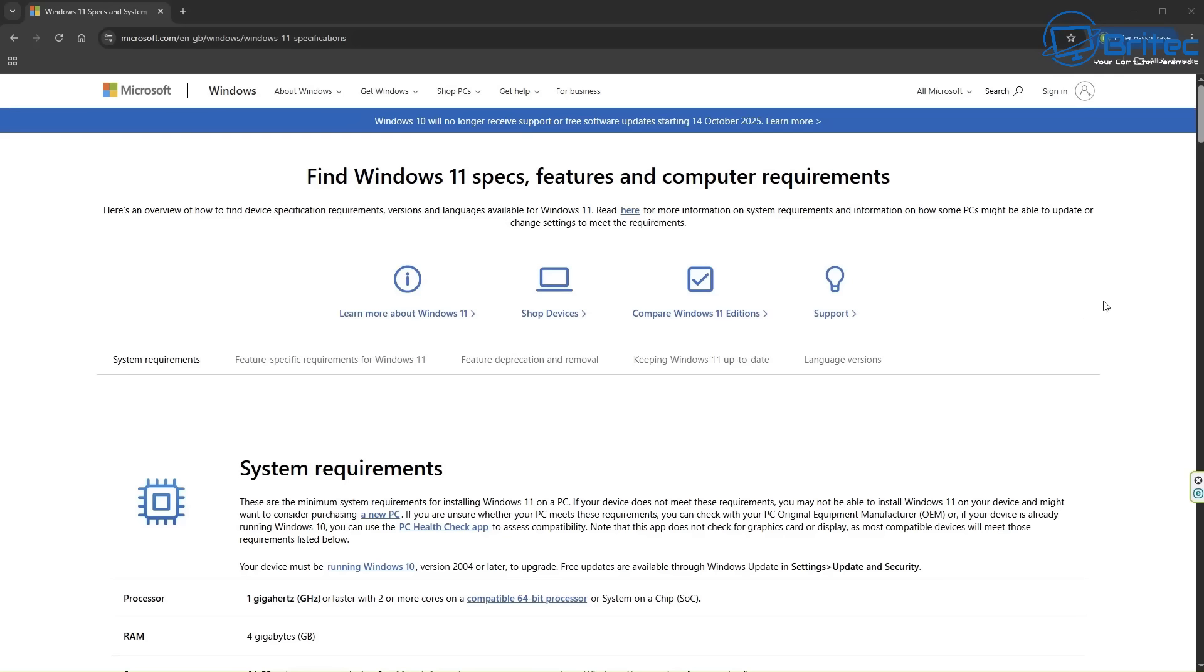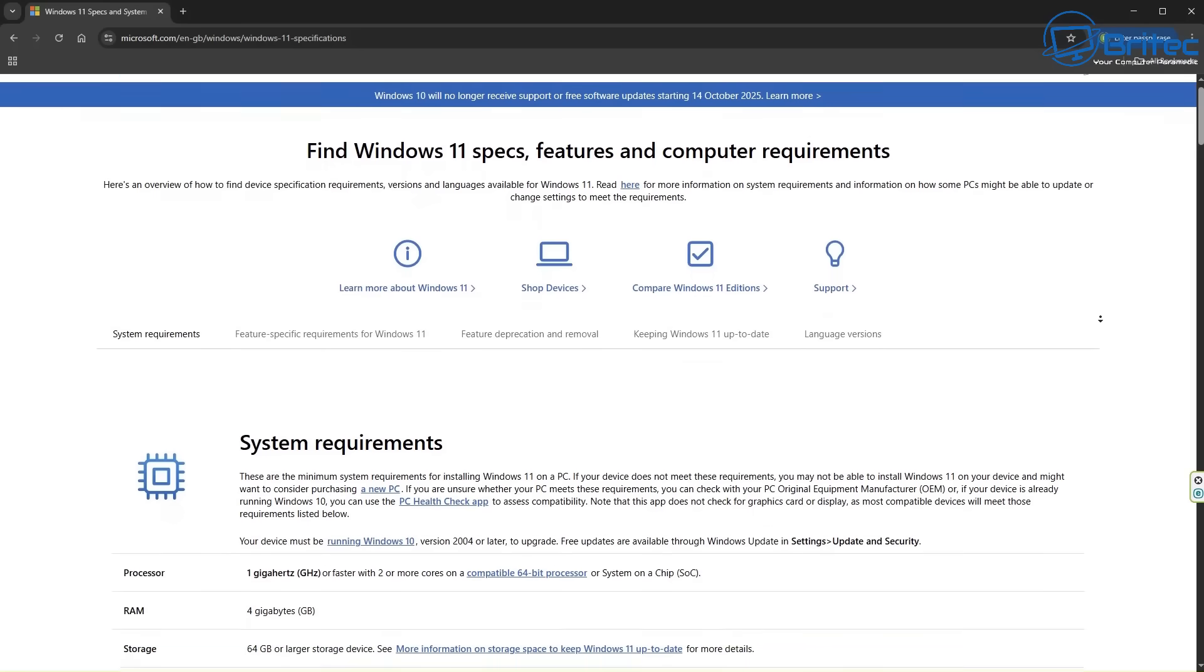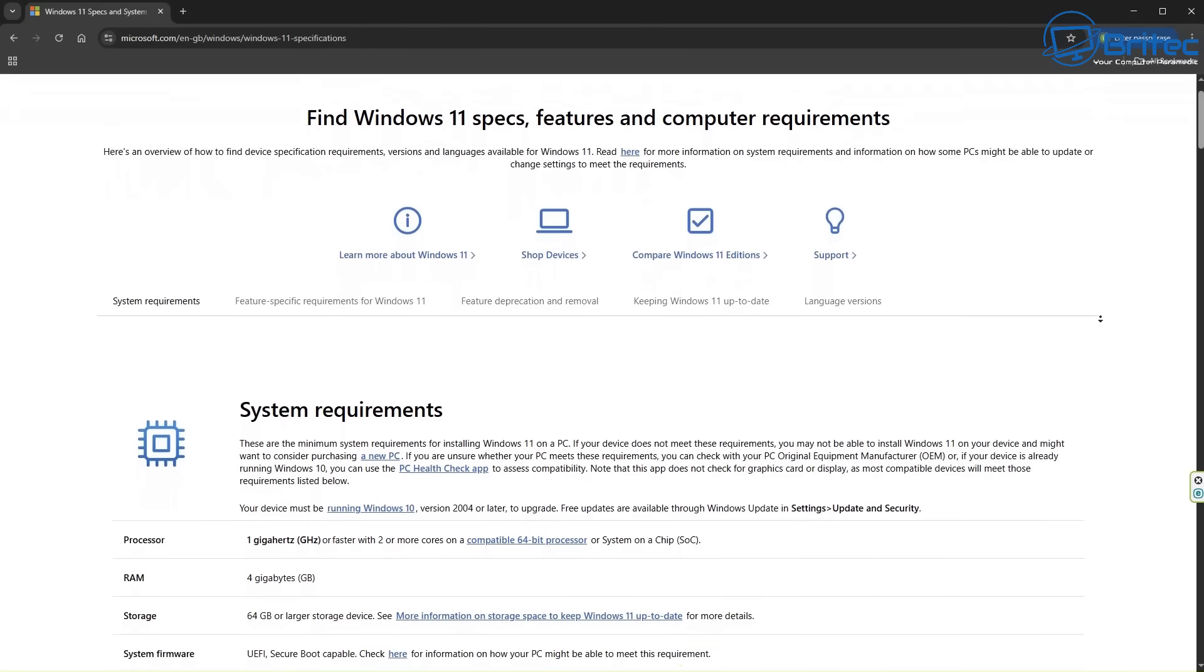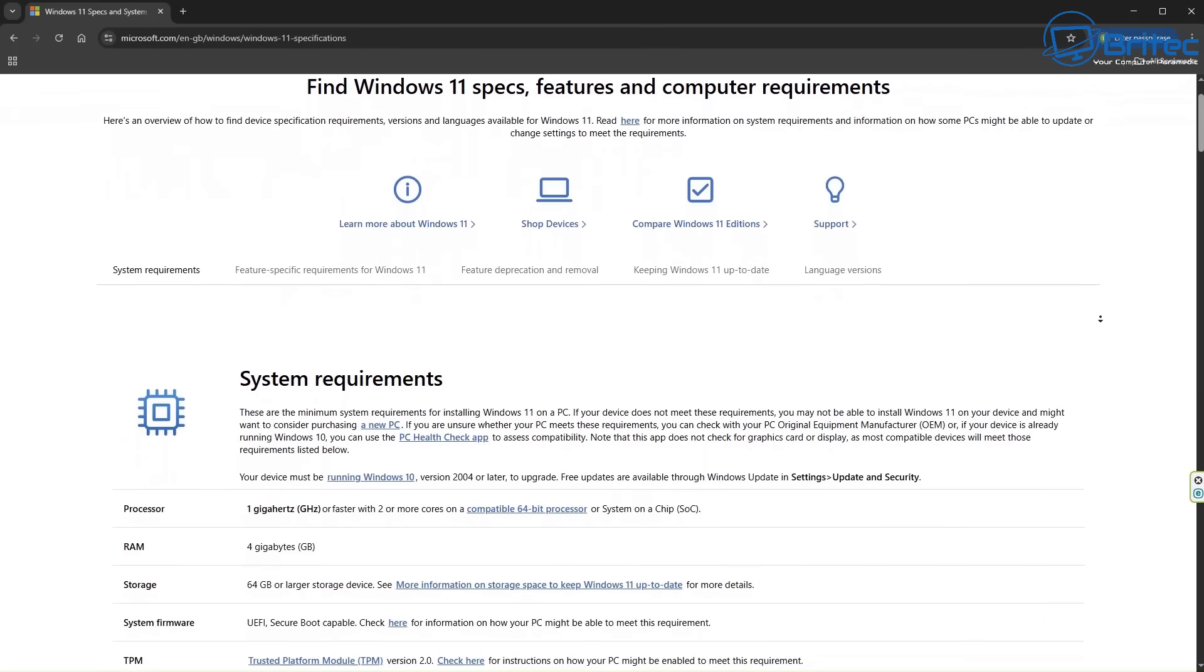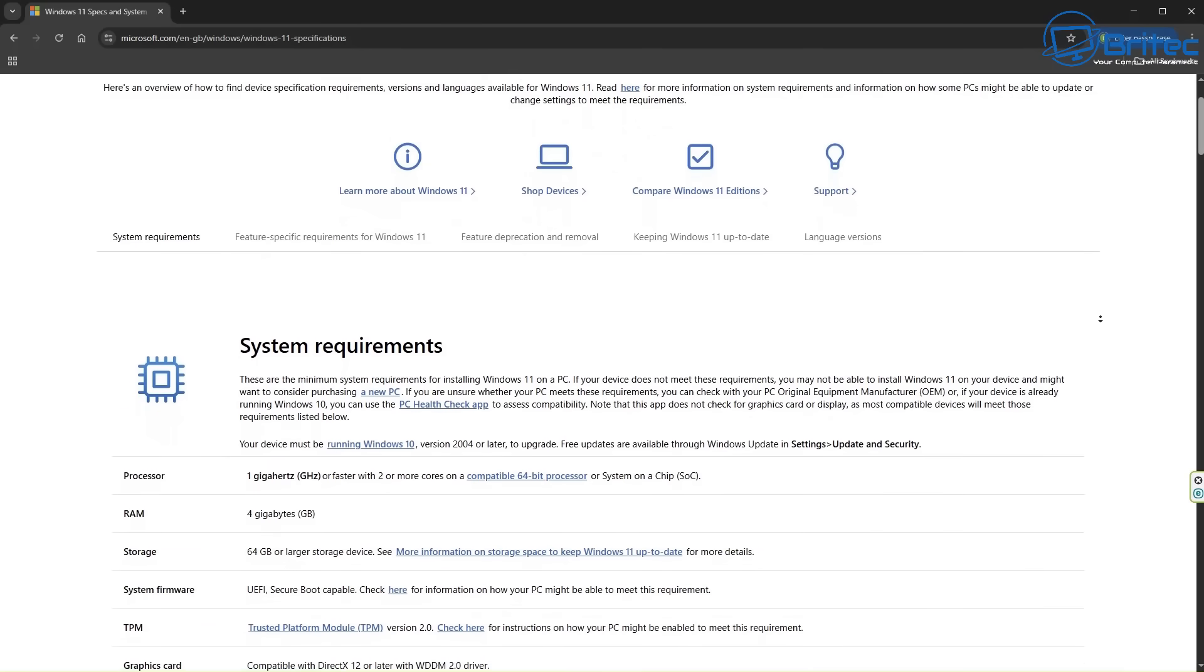Today we're taking a look at 10 things I hate about Windows 11, which a lot of people are probably talking about in the comments of my videos. The first one is stringent hardware requirements.